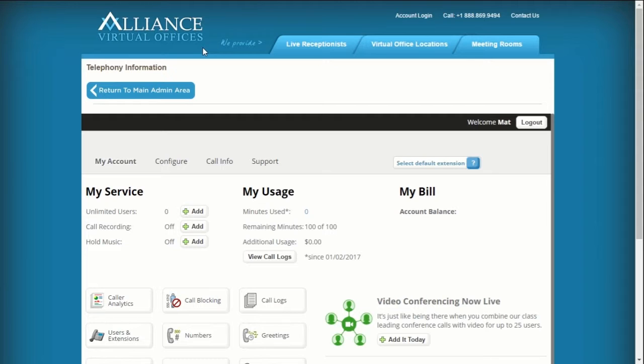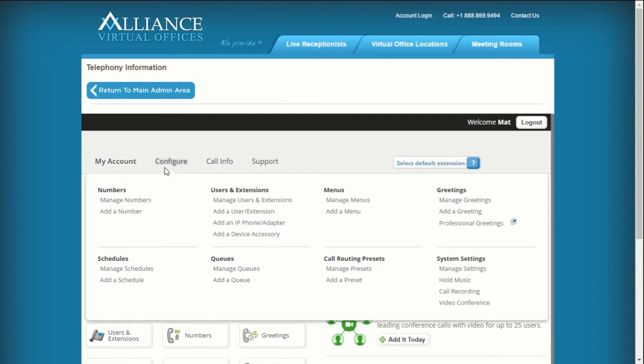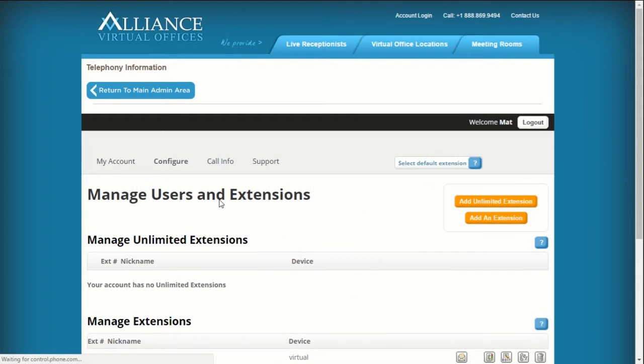Next, add a new extension by navigating to Configure and selecting Manage Users and Extensions. Click Add Extension on the right side of the screen.